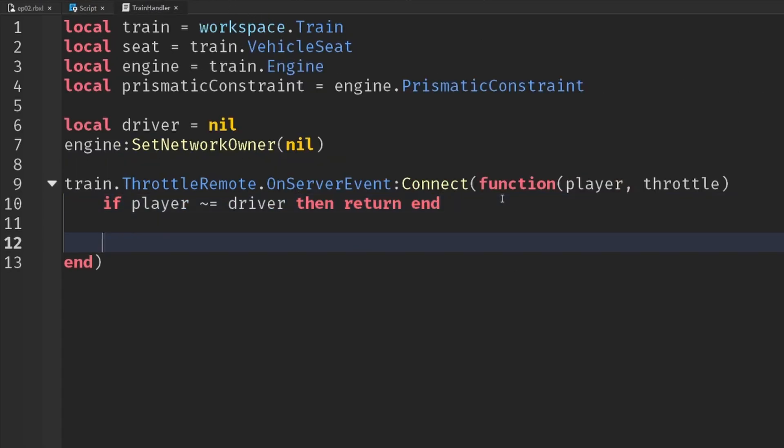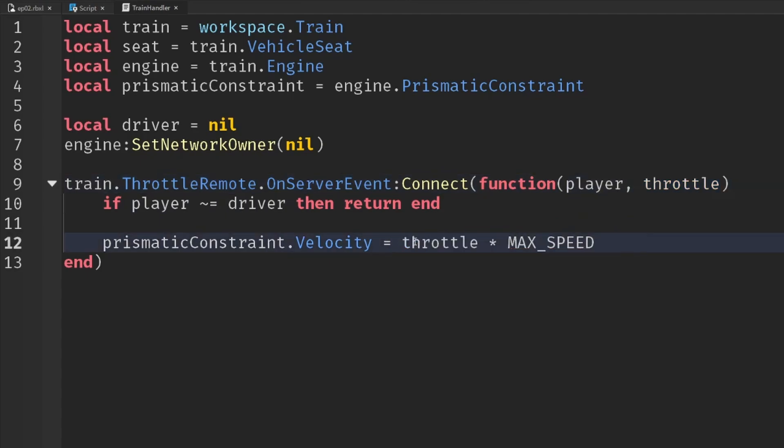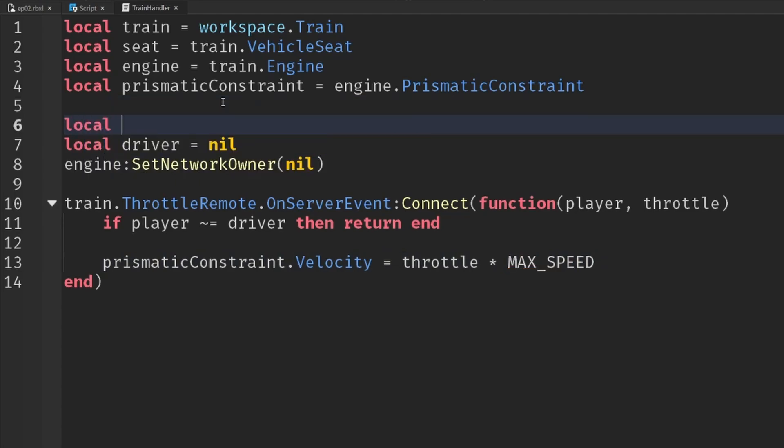We can just paste that down here, but this time it's not seat.throttle, it's just the throttle given to us by the client. And then a max speed value that we need to set. So let's put that up here. local MAX_SPEED equals 32 again.